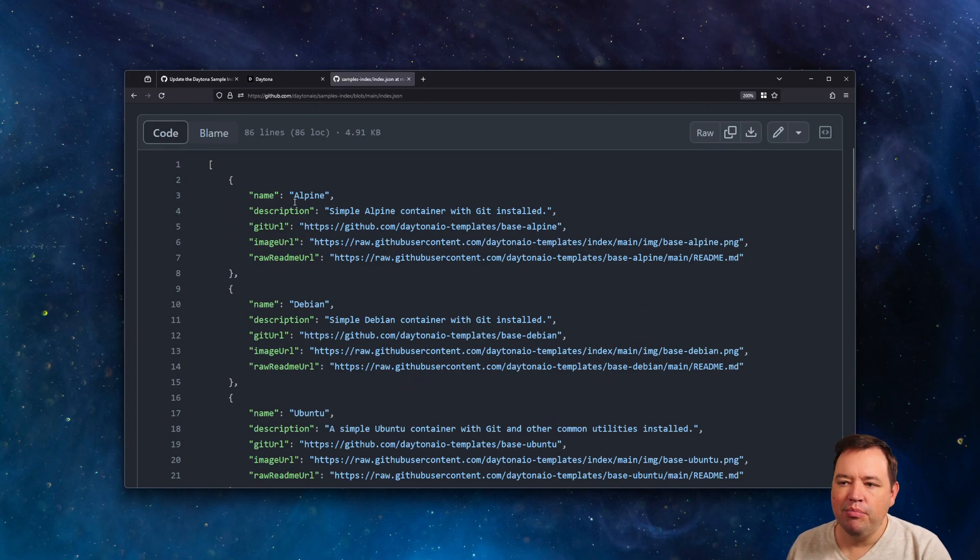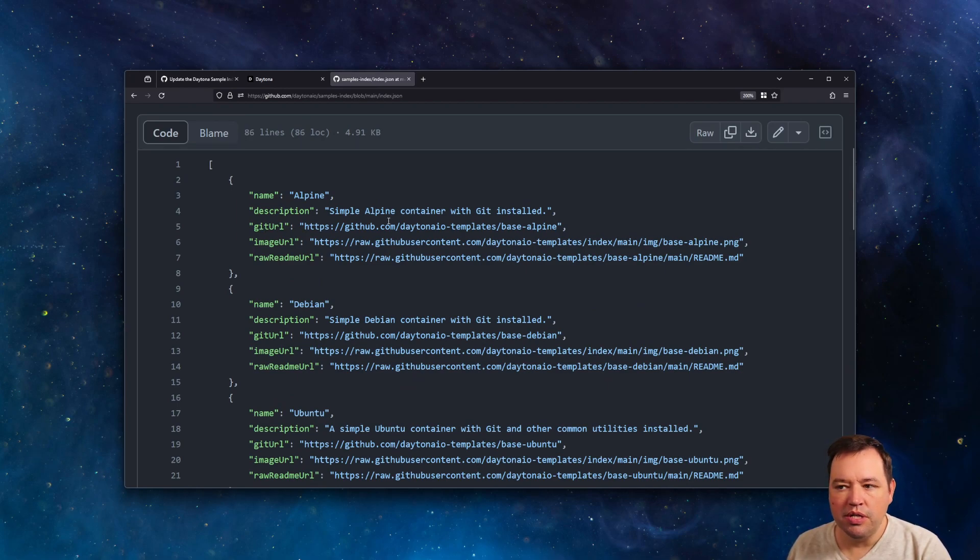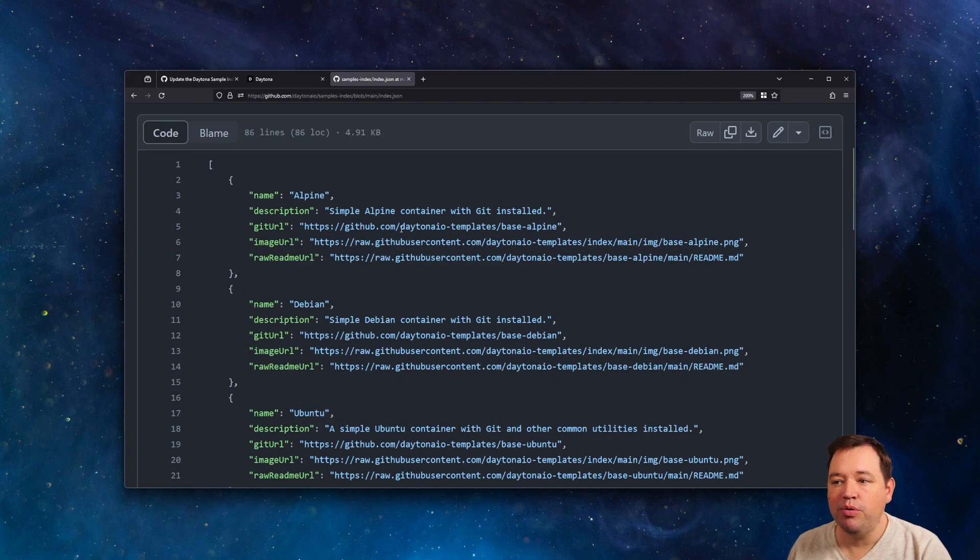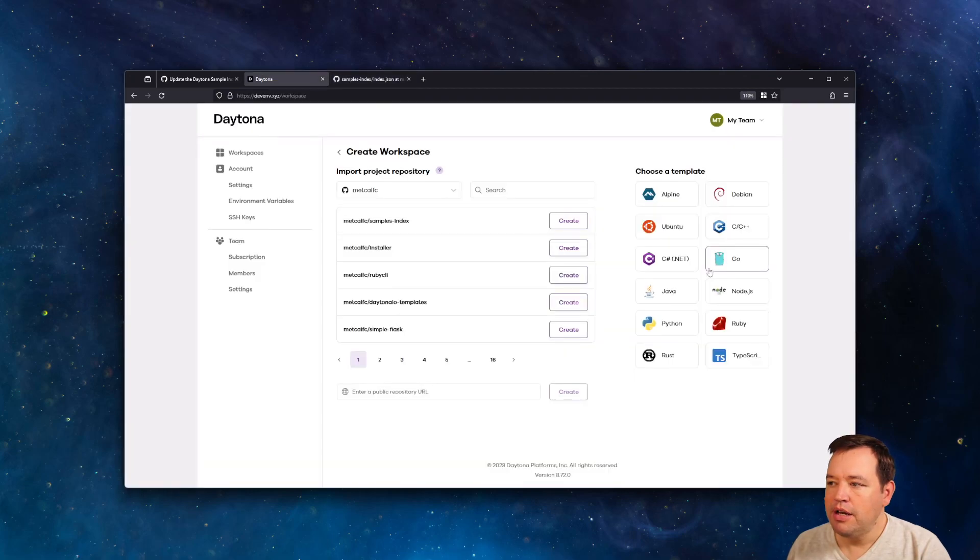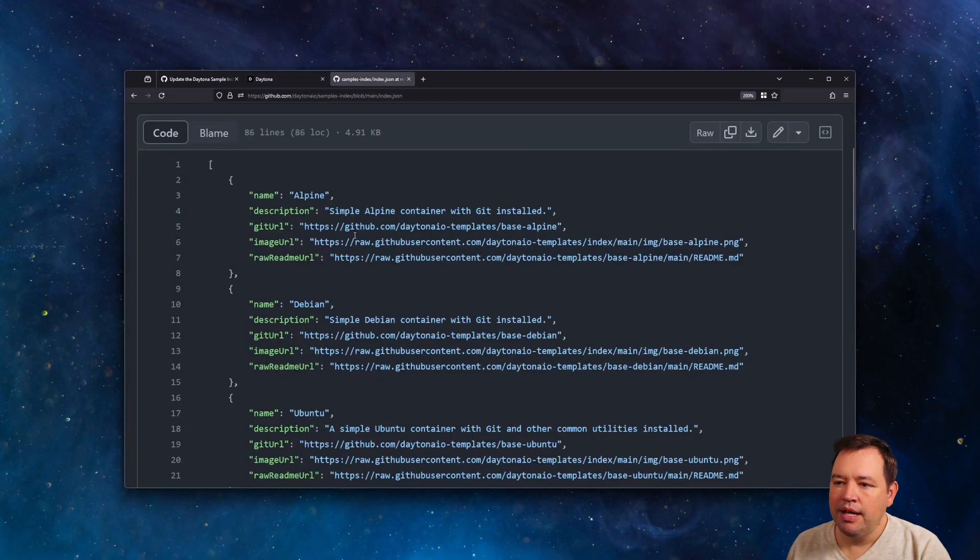They have a name. They have a description. A Git URL, which is whatever the URL, the Git repo you want. Some image URL. So if we go back here, that's going to be this photo or this picture right here when we get that. And then a readme,